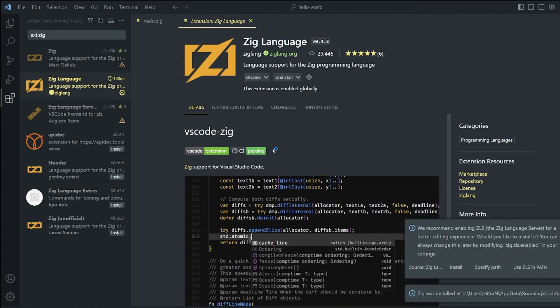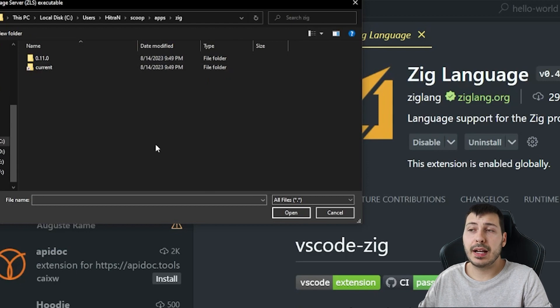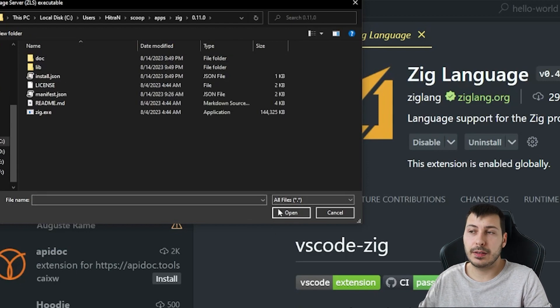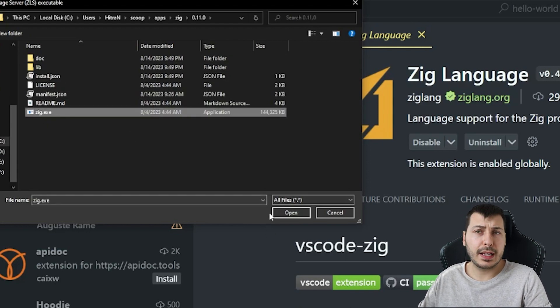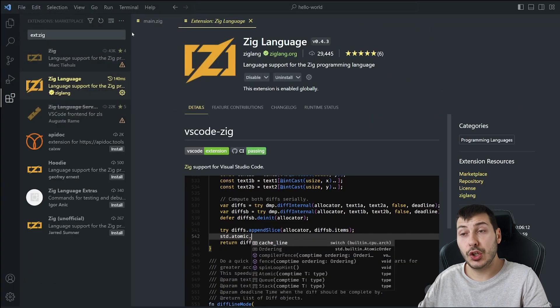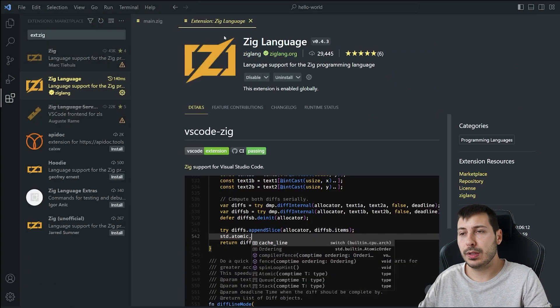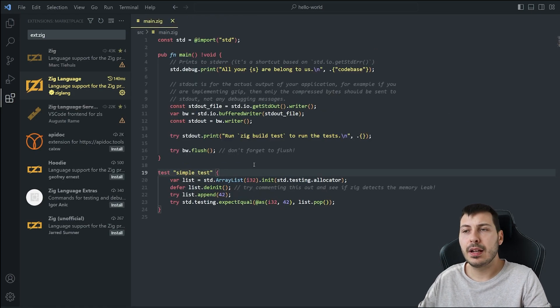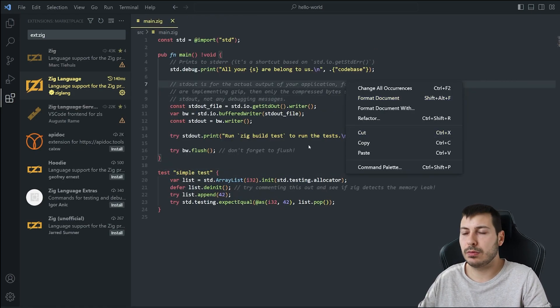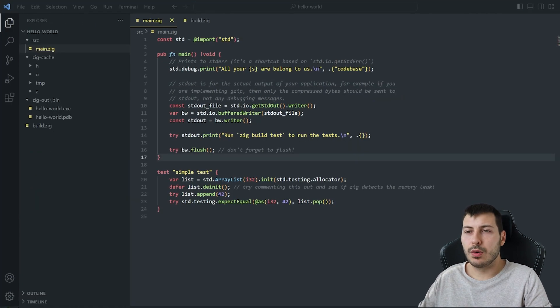At some point you're going to get prompted to set up the Zig path by specifying the location of Zig. If you're using Scoop like me, the location is users/scoop/apps/zig/ followed by the version you currently installed, which in my case is version 11.